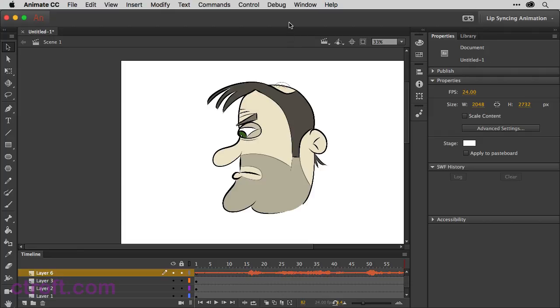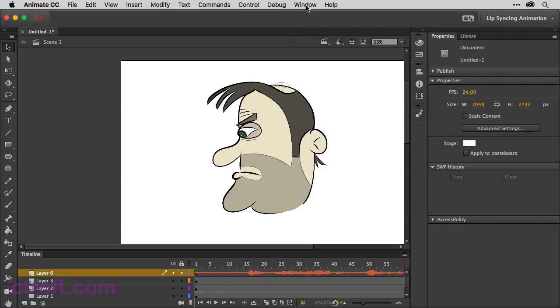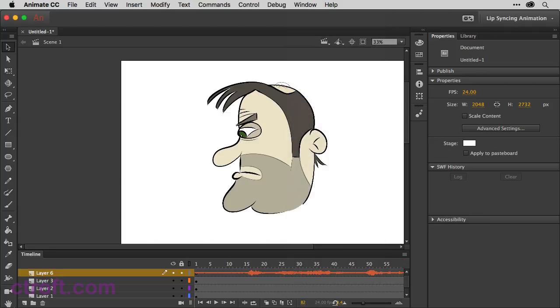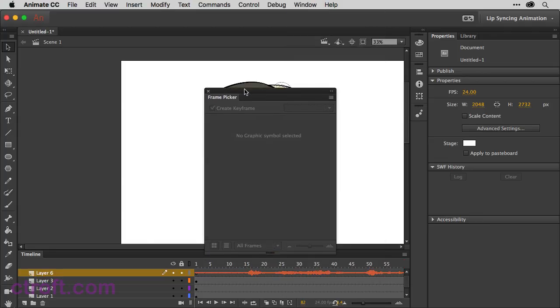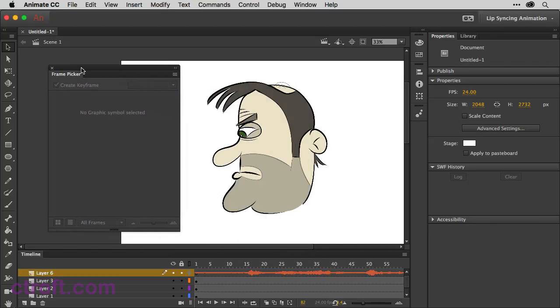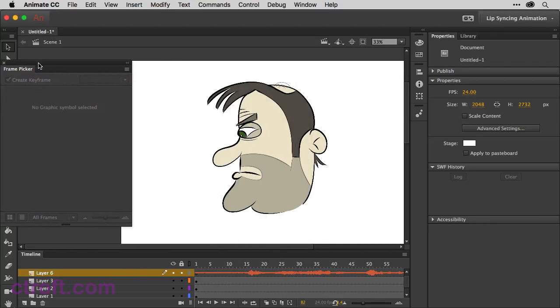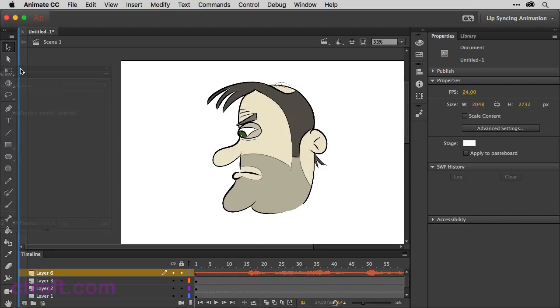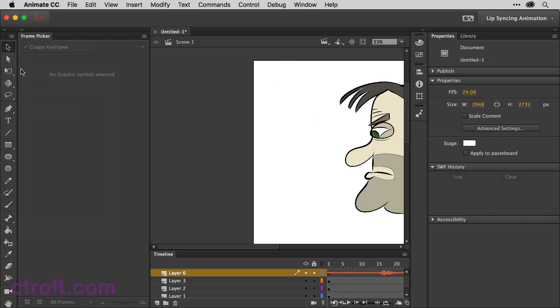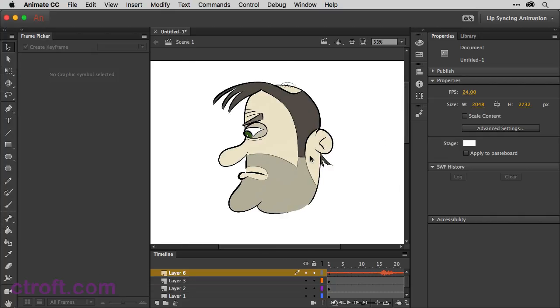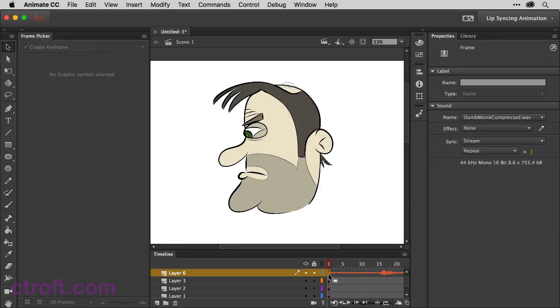So I'll be using the frame picker for this. We're just going to come up here to window and then find frame picker. Here it is. And I'm just going to dock it over on the left side just so it's a little bit easier for us to view. There we are. Bring our character in shot here. And so now it's sort of a matter of just going through and listening to the audio and then picking your frames.